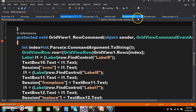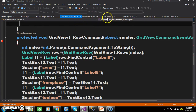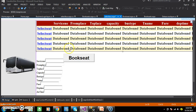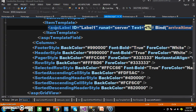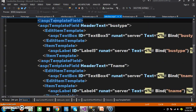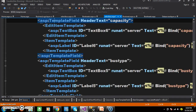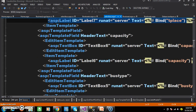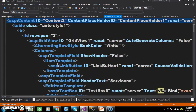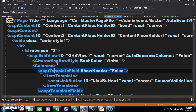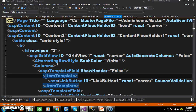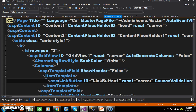Before that, within SelectBus.aspx I will go to the source code. Within this source code you can see the template field — asp:TemplateField. Within this we have taken the item template, and within that I have declared the link button.